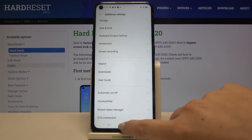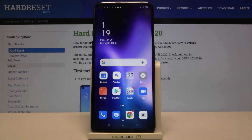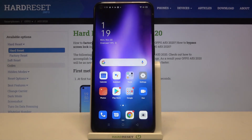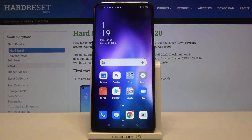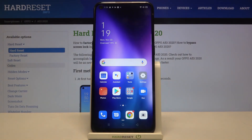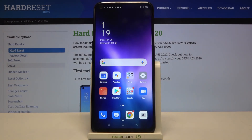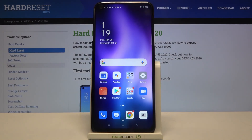So actually, that's all. This is how to enable developer options on your Oppo A53 from 2020. Thank you so much for watching. I hope this video was helpful, and if it was, please hit the subscribe button and leave a thumbs up.